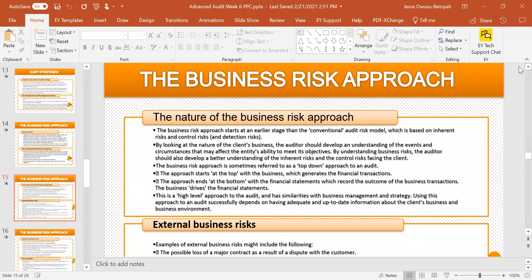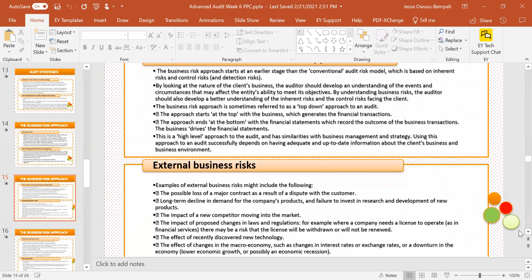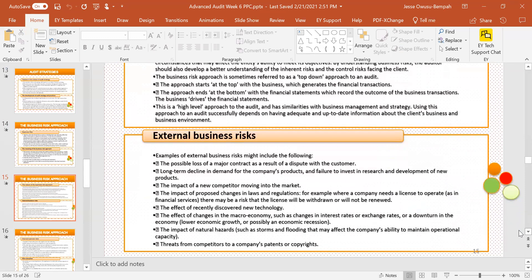Using this approach successfully depends on having adequate and up-to-date information about the client's business and business environment. Some examples of external business risks include: the loss of a major contract, long-term decline in demand for the company's products, a new competitor moving into the market, the impact of laws and regulations, a recently developed technology and its impact, and changes in the macroeconomy and threats from competitors.